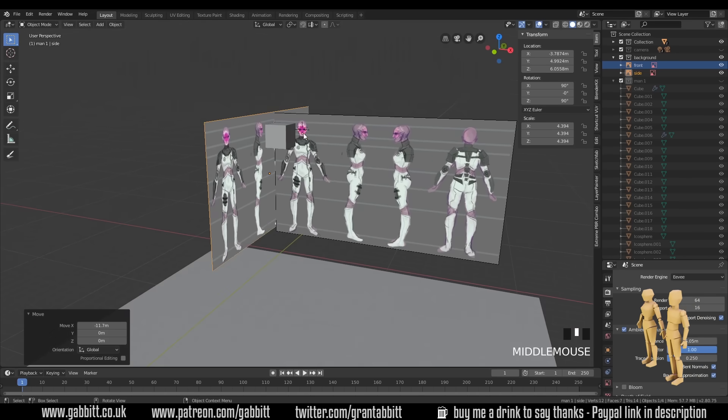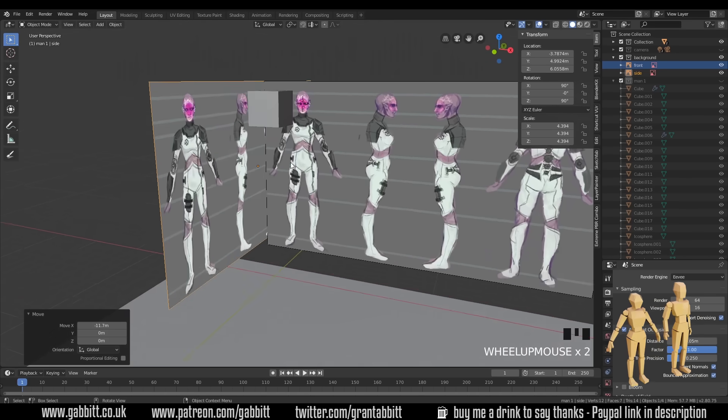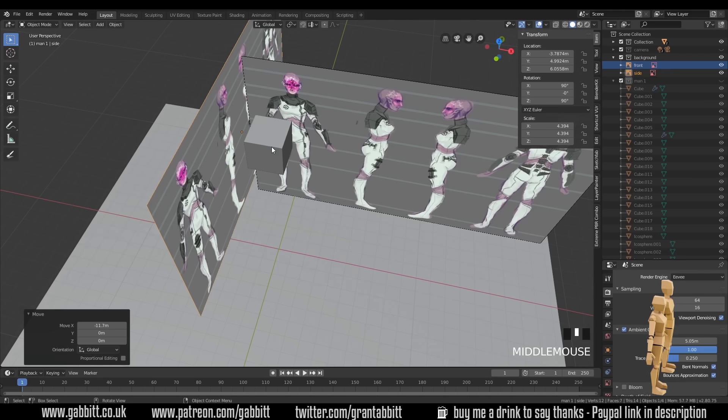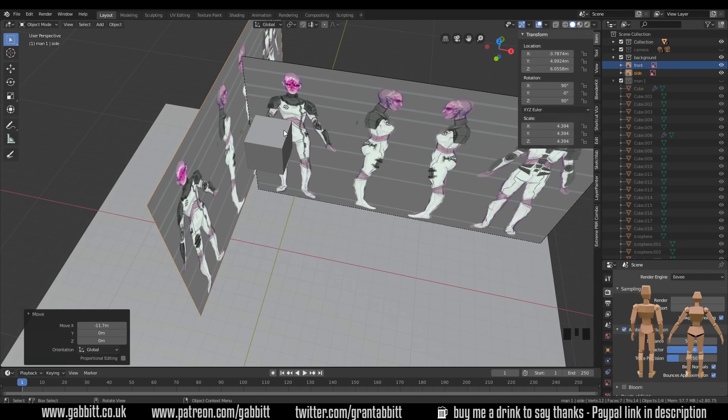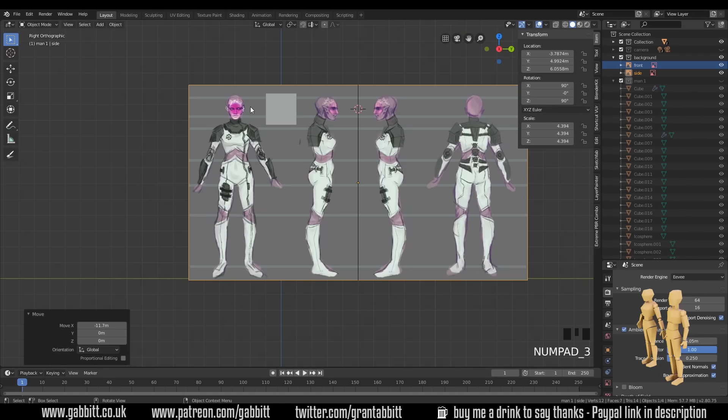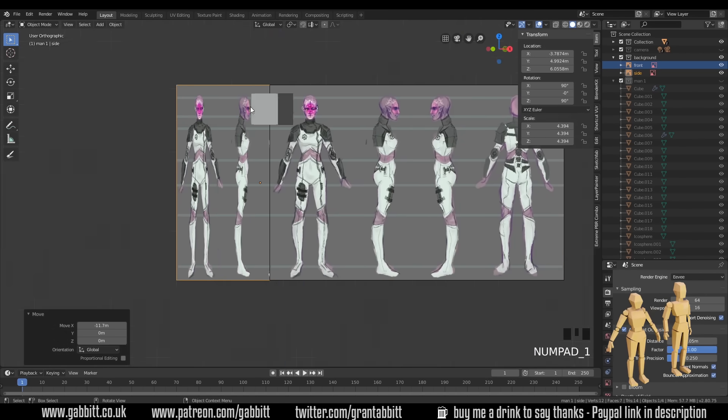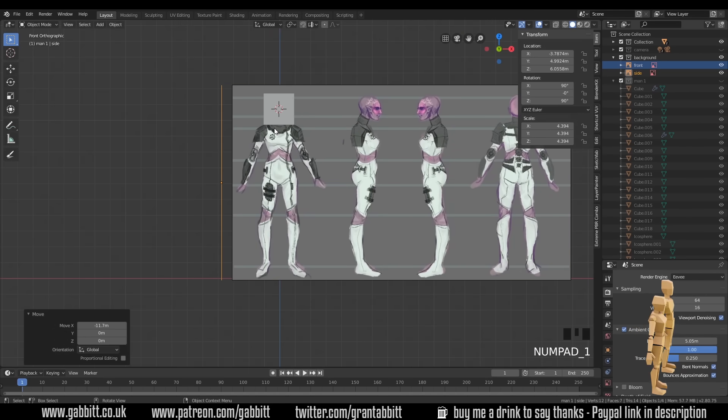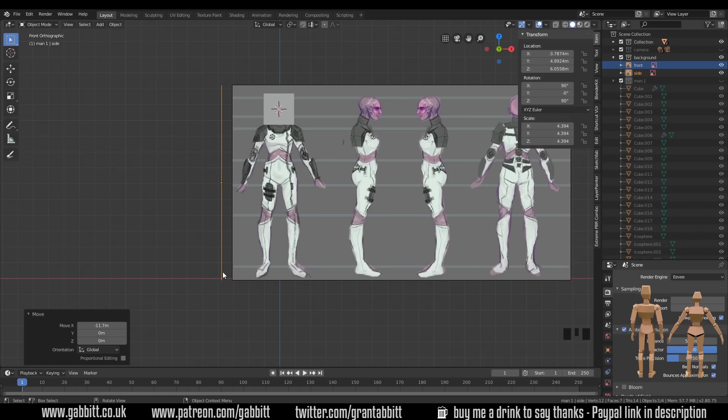So I'm modeling in front of each of these two. So if I go to side view with three on my numpad, I'll still see my cube. And then front view, I'll still see my cube. And you can see my background there.